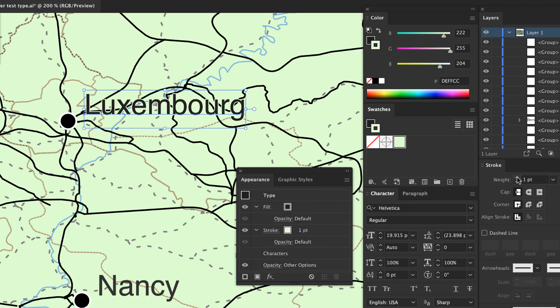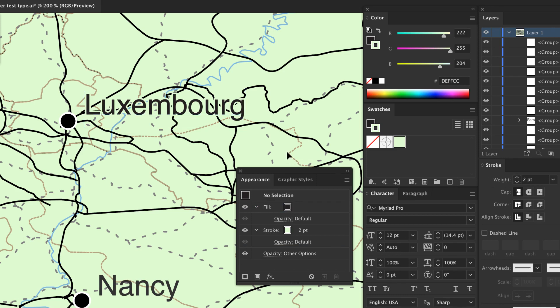Here I've changed the stroke width to two points. Since Illustrator applies the two point stroke to the center of the path, this leaves the stroke width of one point extending outside the path and acting as a buffer. The inner part of the stroke is covered by the type.